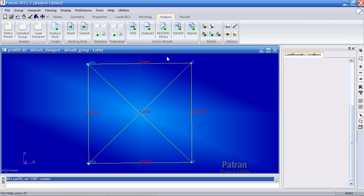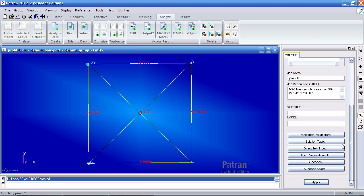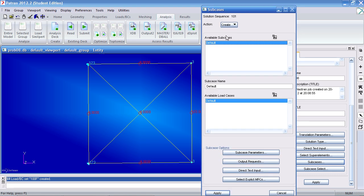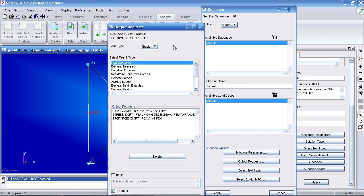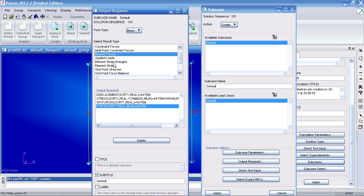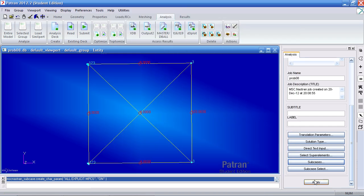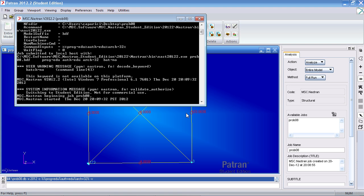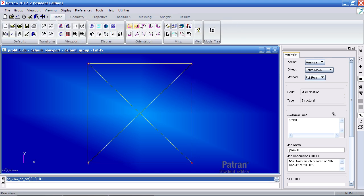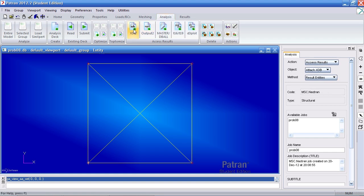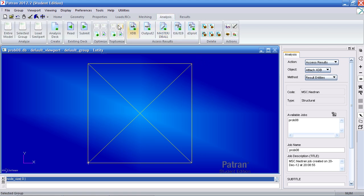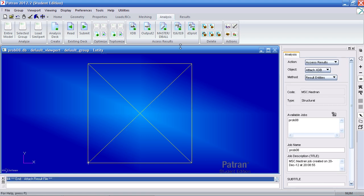Now I can run my analysis for the entire model. Before I do that I want to modify my subcase. I'll modify the default subcase by highlighting it. My output request: I wish to output element forces. Make sure you have displacement, stress and force included in this list. Click apply here. Click cancel after you hit apply. Hit apply to submit the job to MSC Nastran. Once the analysis is done I'll reset the graphics here to clean it up. Reorient this to view it from the front. Now I can import my XDB results. Let me turn off these node icons here. I've selected XDB and hit apply. It's imported the results.